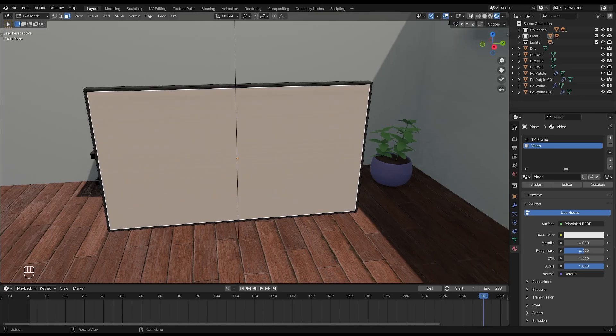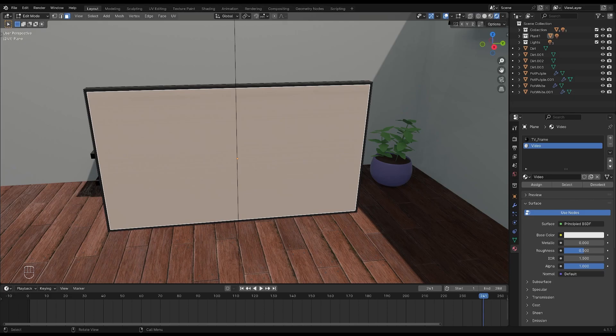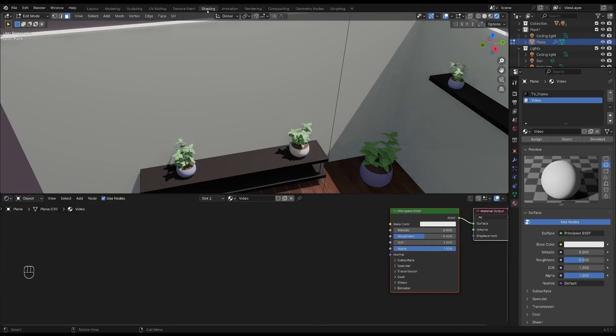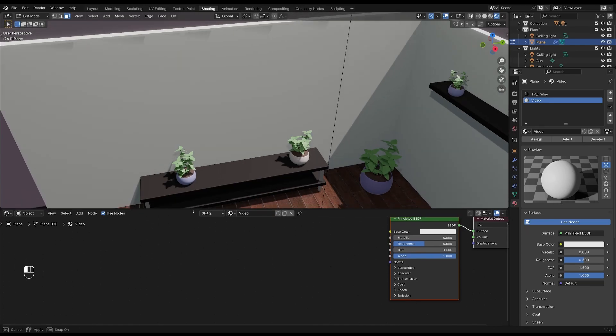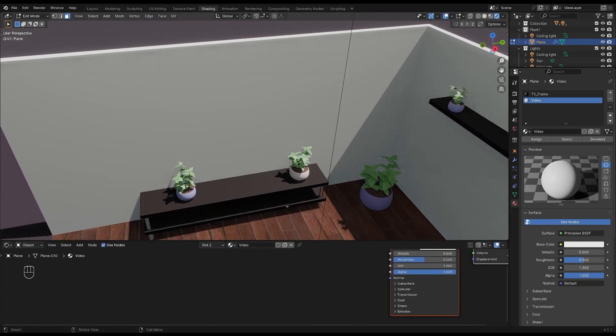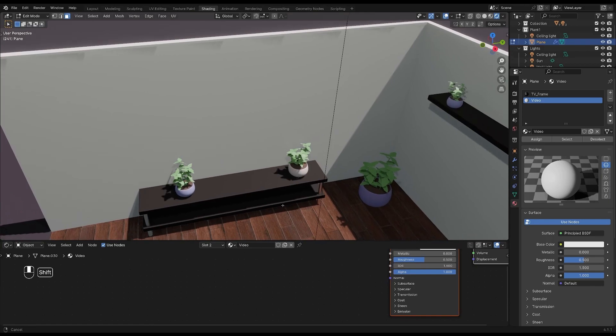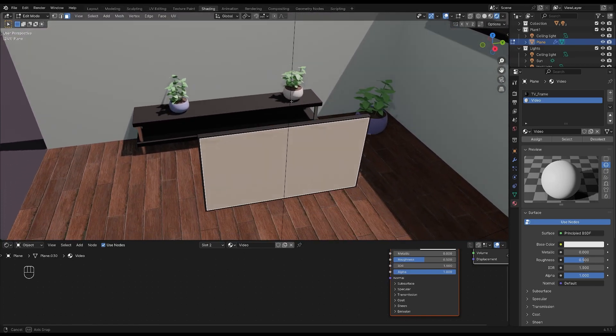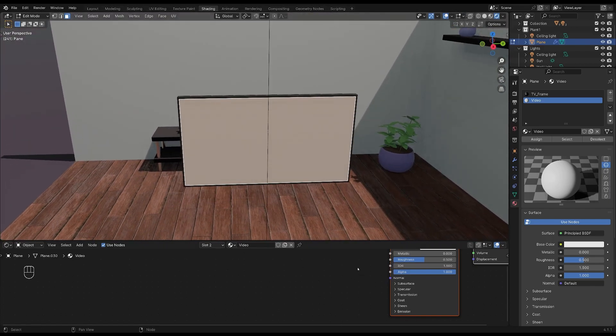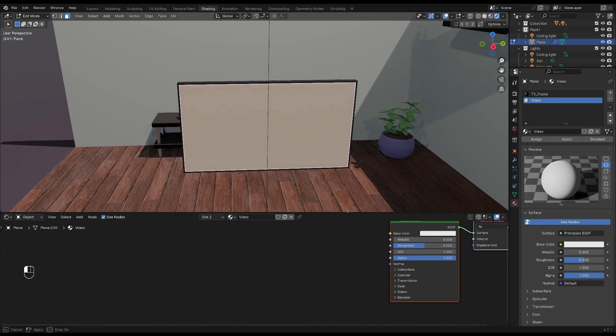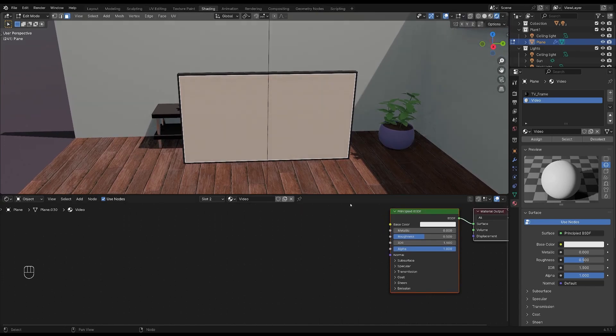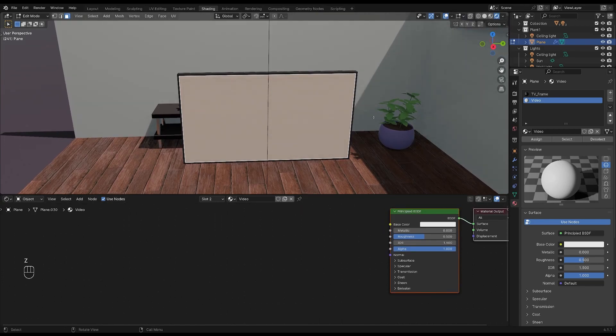In order to add a video to the texture we'll go into the shading workspace. My workspace might look a little bit different than yours but you should have a window where you can see your TV and one area where you can set up your nodes. Then click and select rendered view so you can see the results.